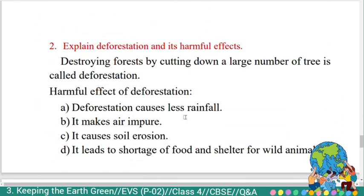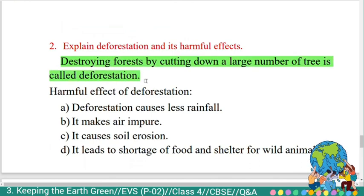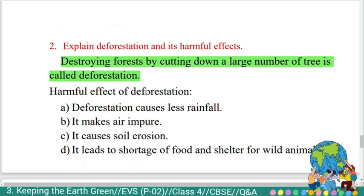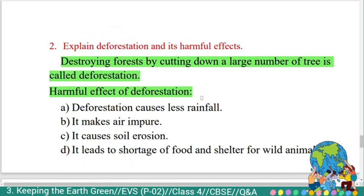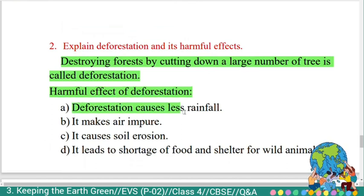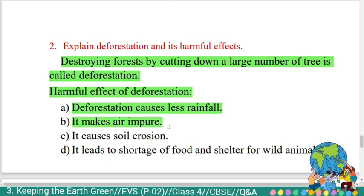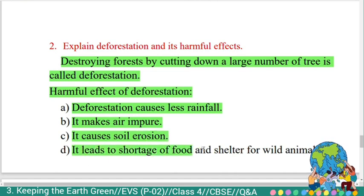Second question: 'Explain deforestation and its harmful effects.' Answer: Destroying forests by cutting down a large number of trees is called deforestation. Harmful effects of deforestation: First, deforestation causes less rainfall. Second, it makes air impure. Third, it causes soil erosion. Fourth, it leads to shortage of food and shelter for wild animals.